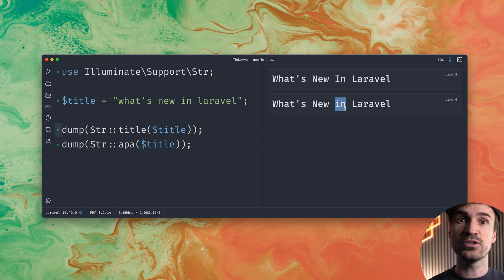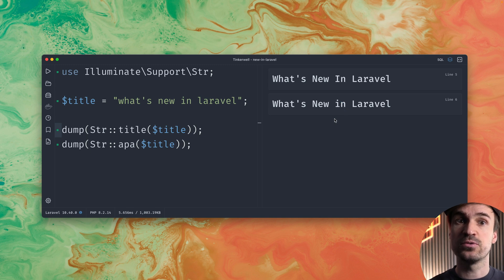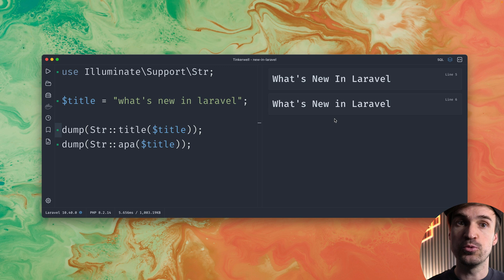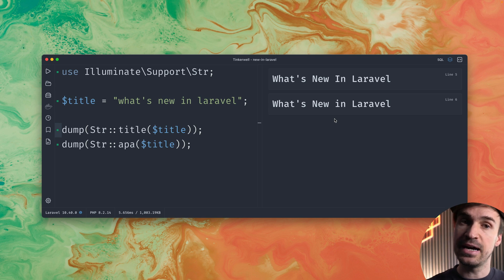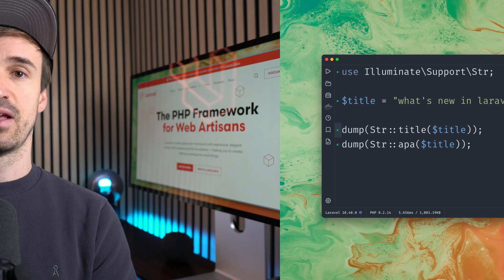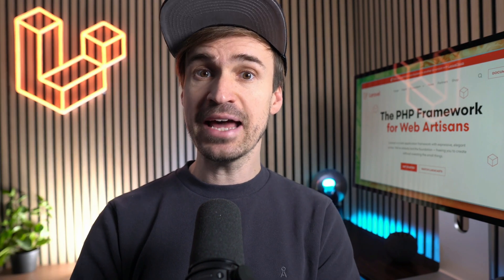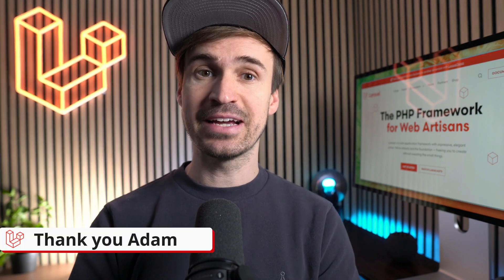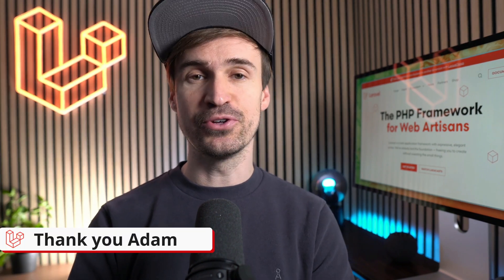So this means there are now different styles to titles which you can use whatever you prefer but now in Laravel you have title and the APA method. Thank you Adam and I got two more for you.